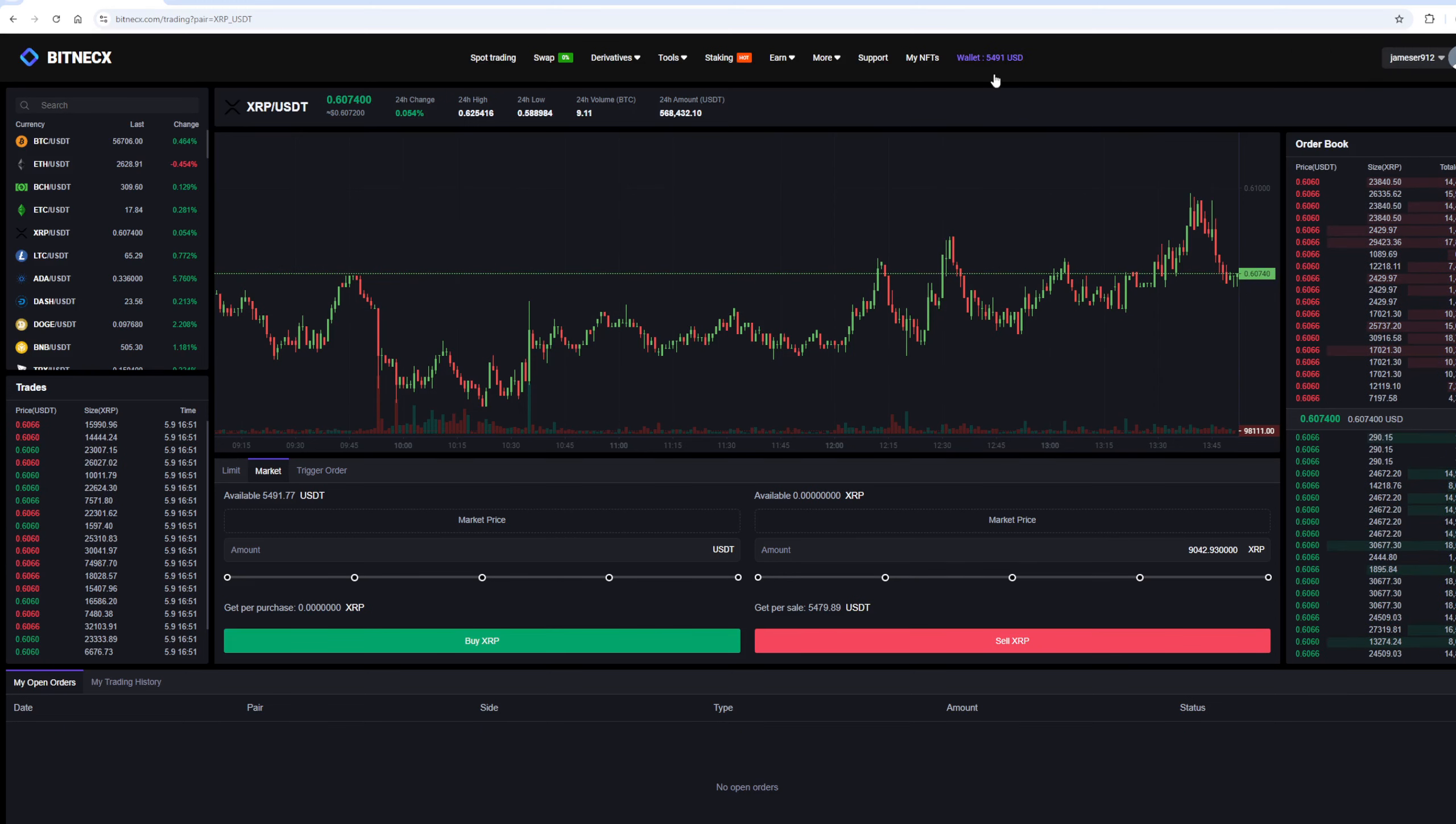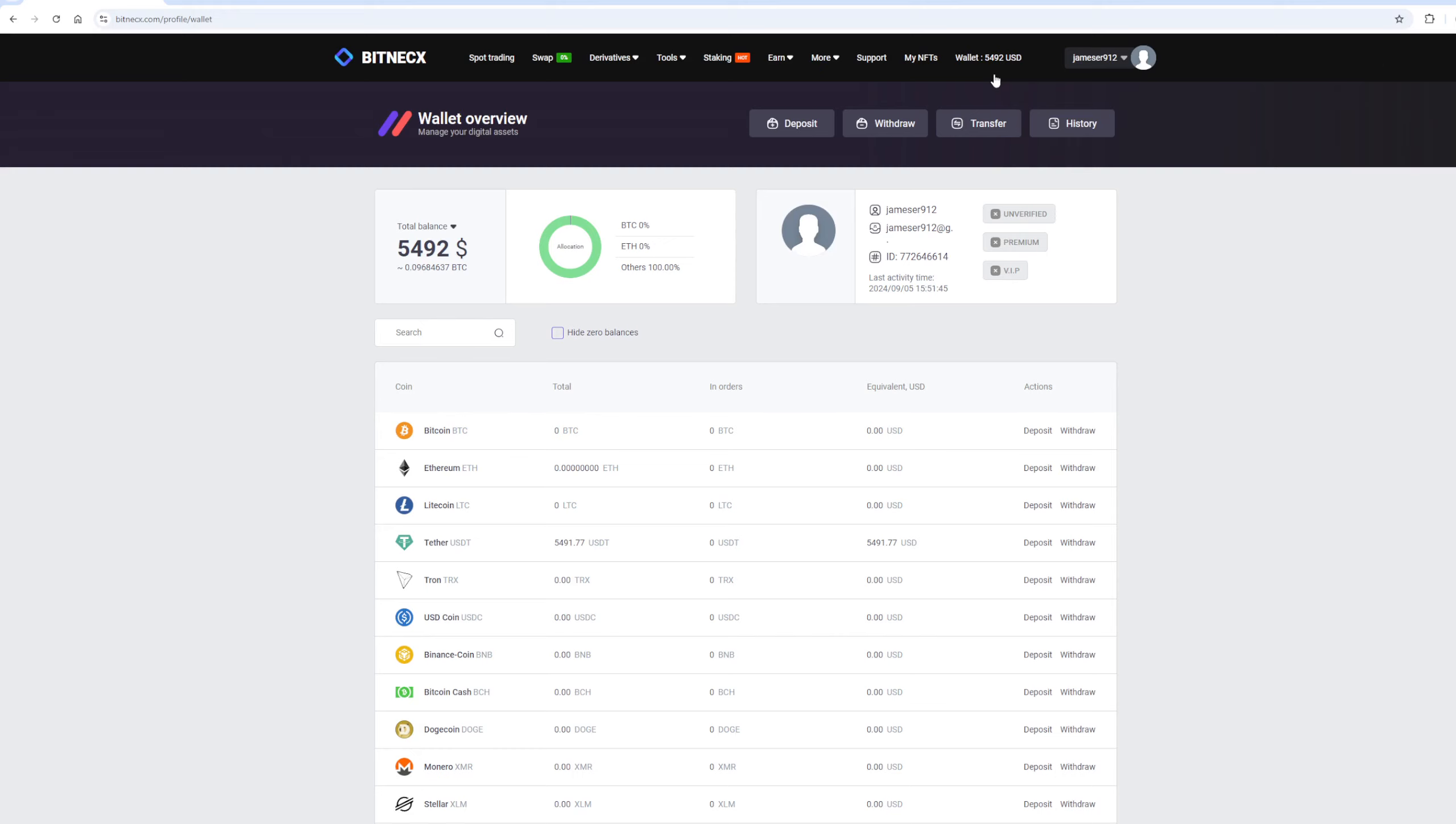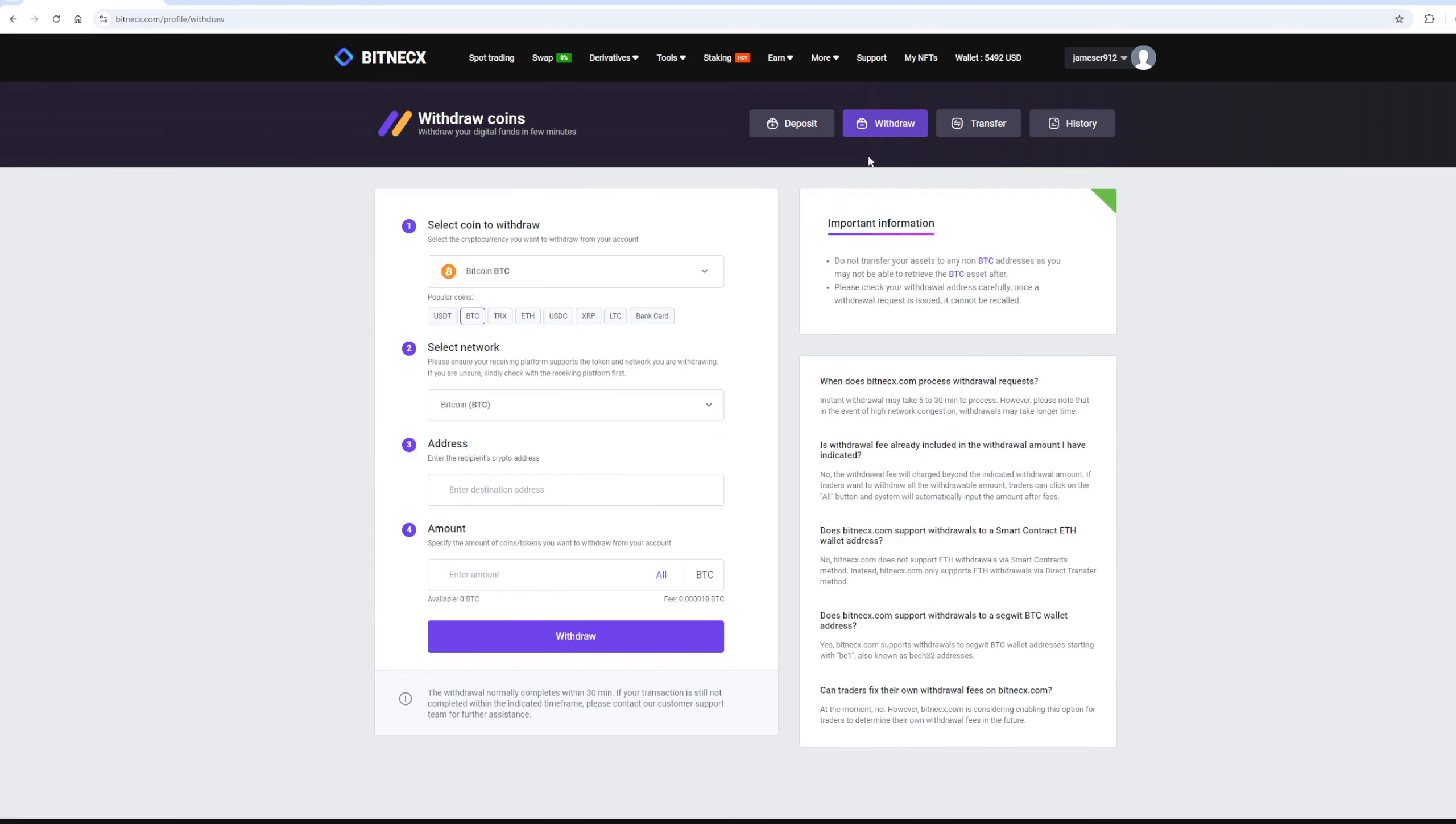To do this, go to the withdraw section. Select Tether USDT on the TRC20 network. Now go back to Binance and copy this address.